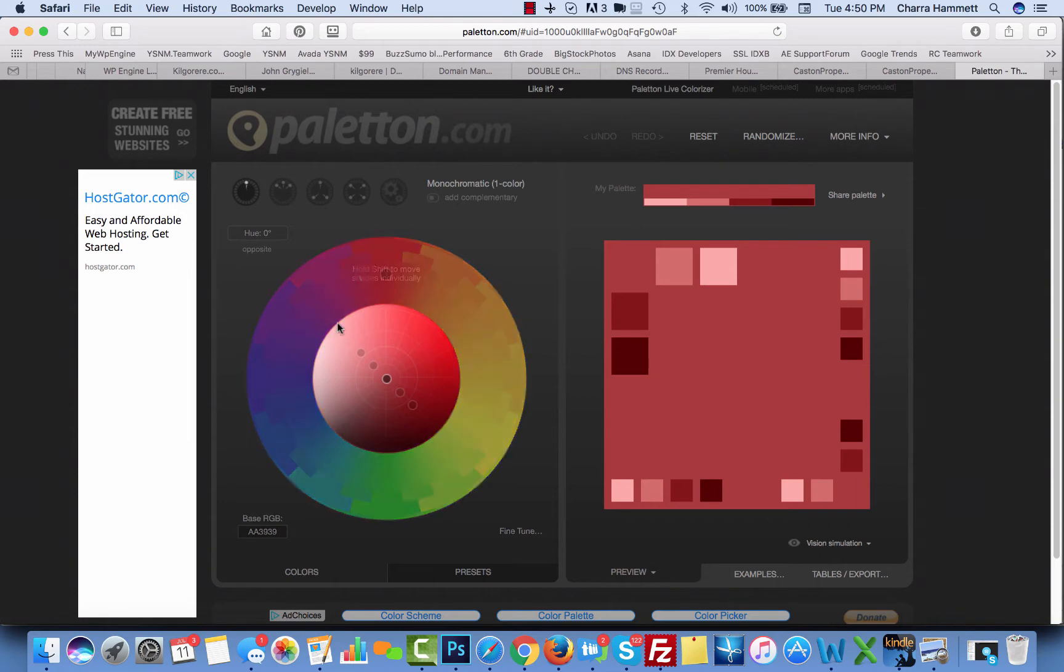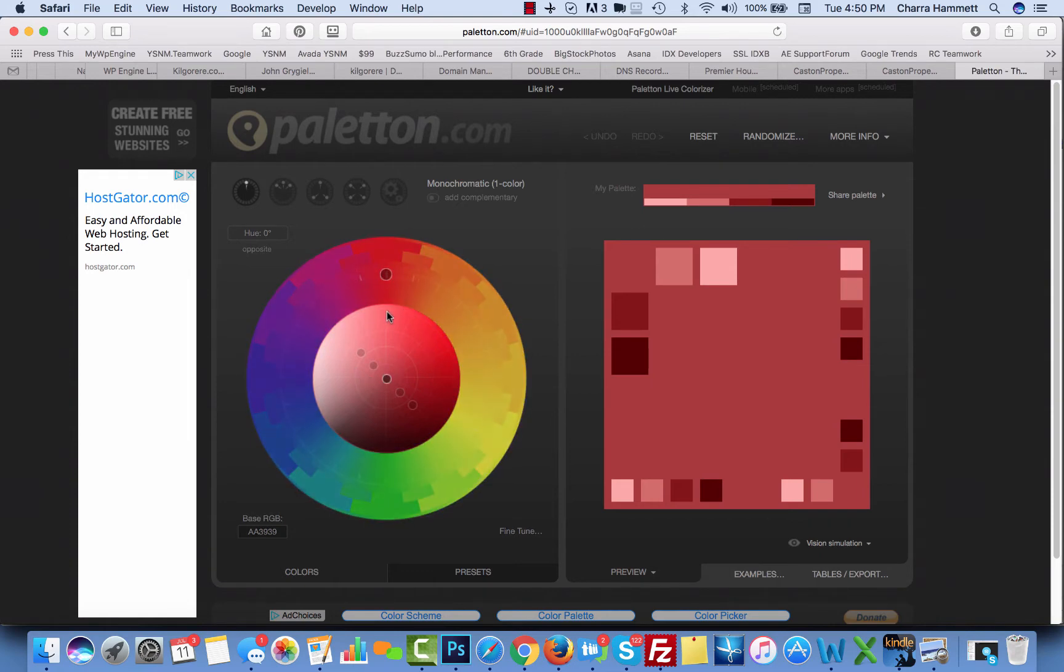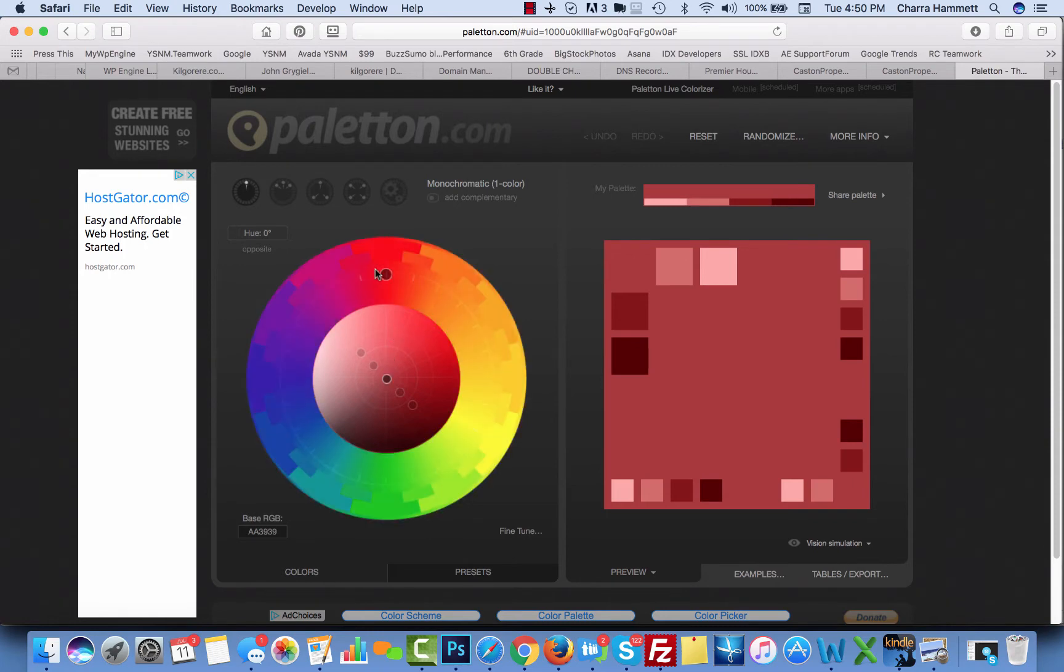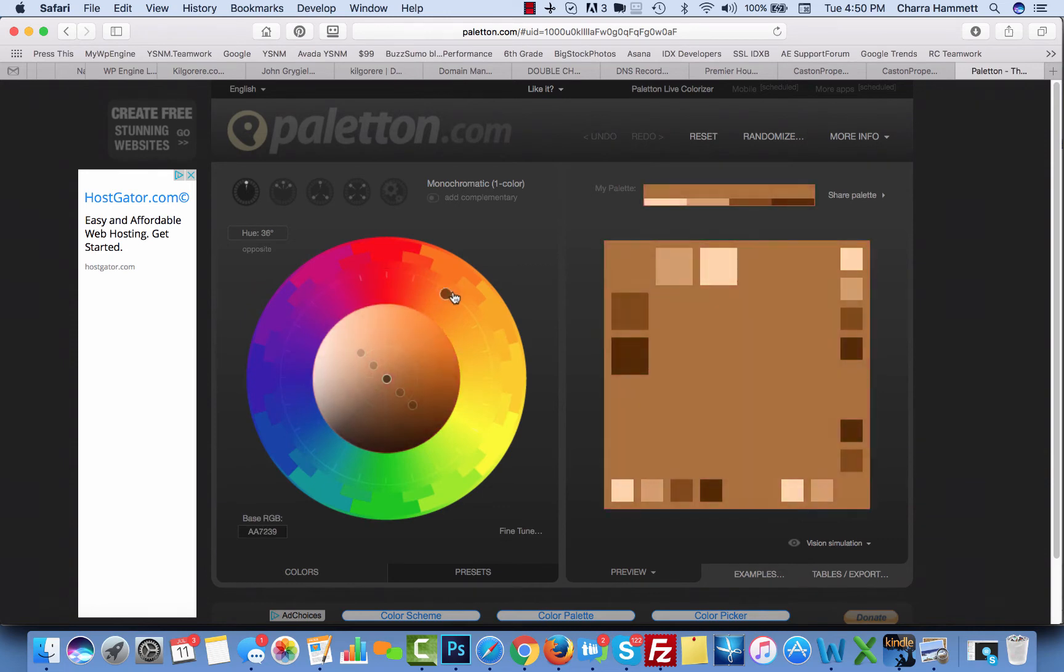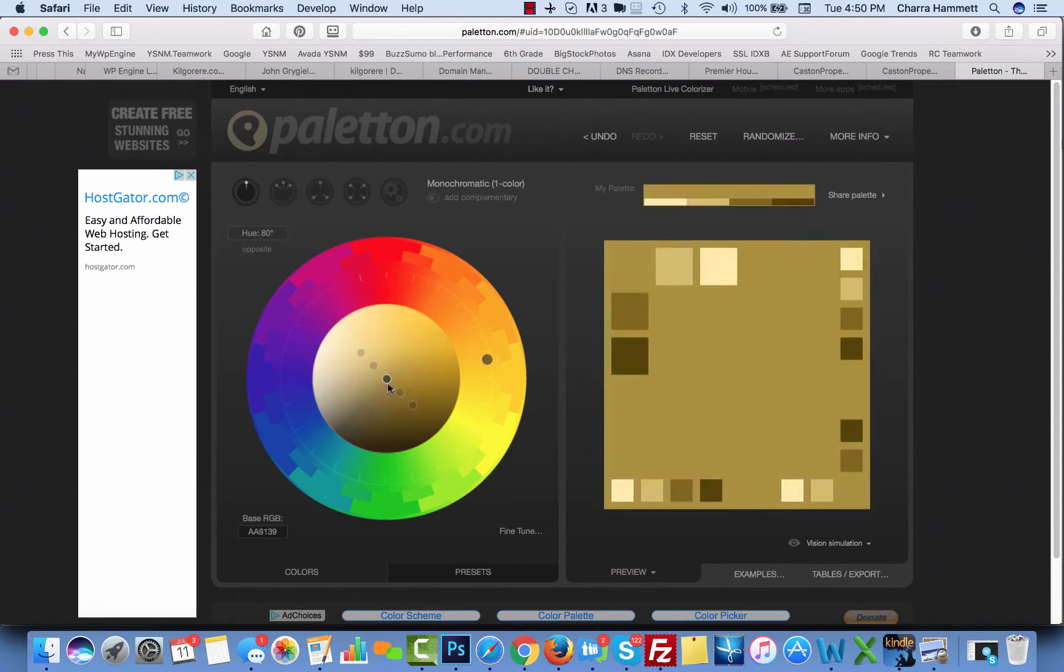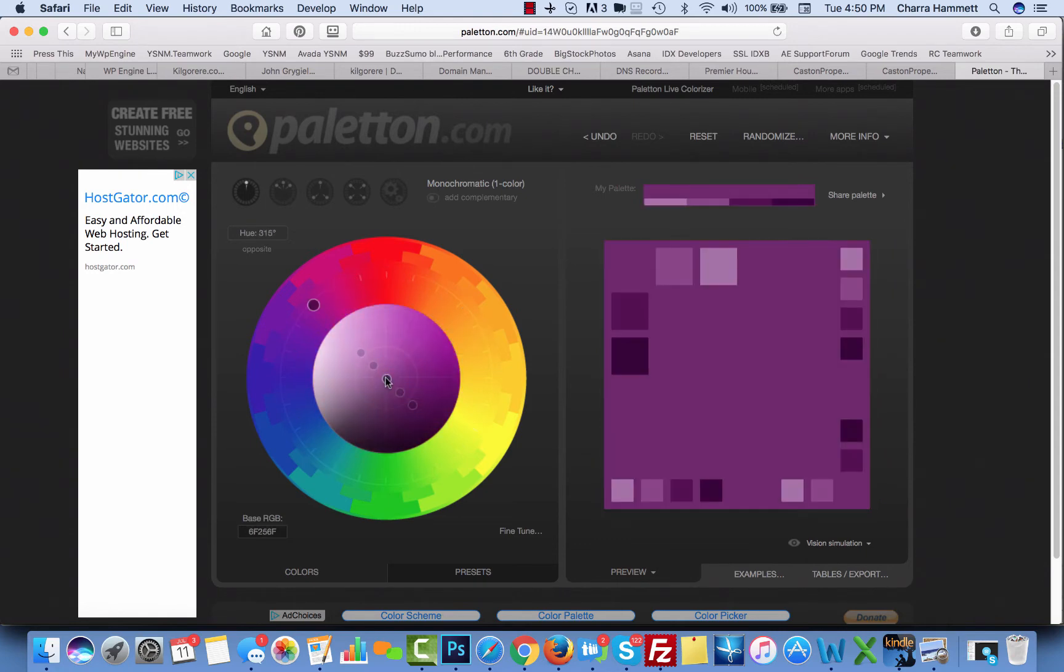So you can actually come here and you can change the hue. You can hold, it even tells you hold the shift key to move shades individually. So right now I'm holding the shift key and I'm just going to change it. You can actually just drag it around. I don't even hold the shift key. I just drag it around until I find a color I like. So you can do that.